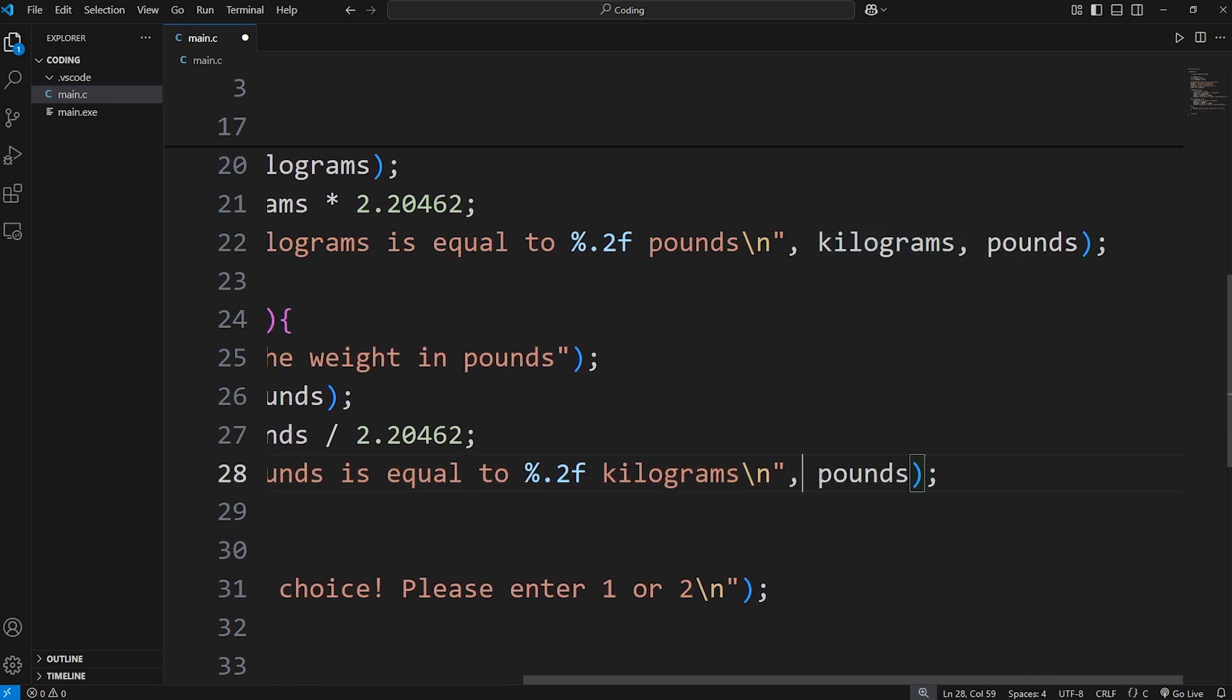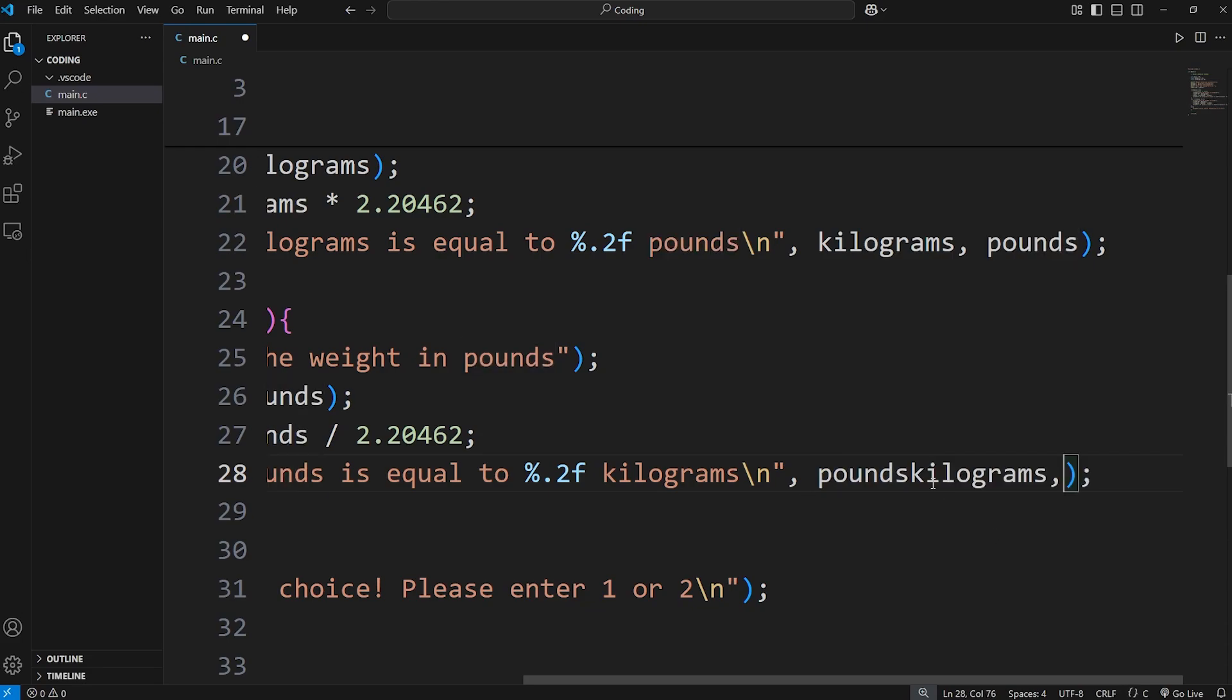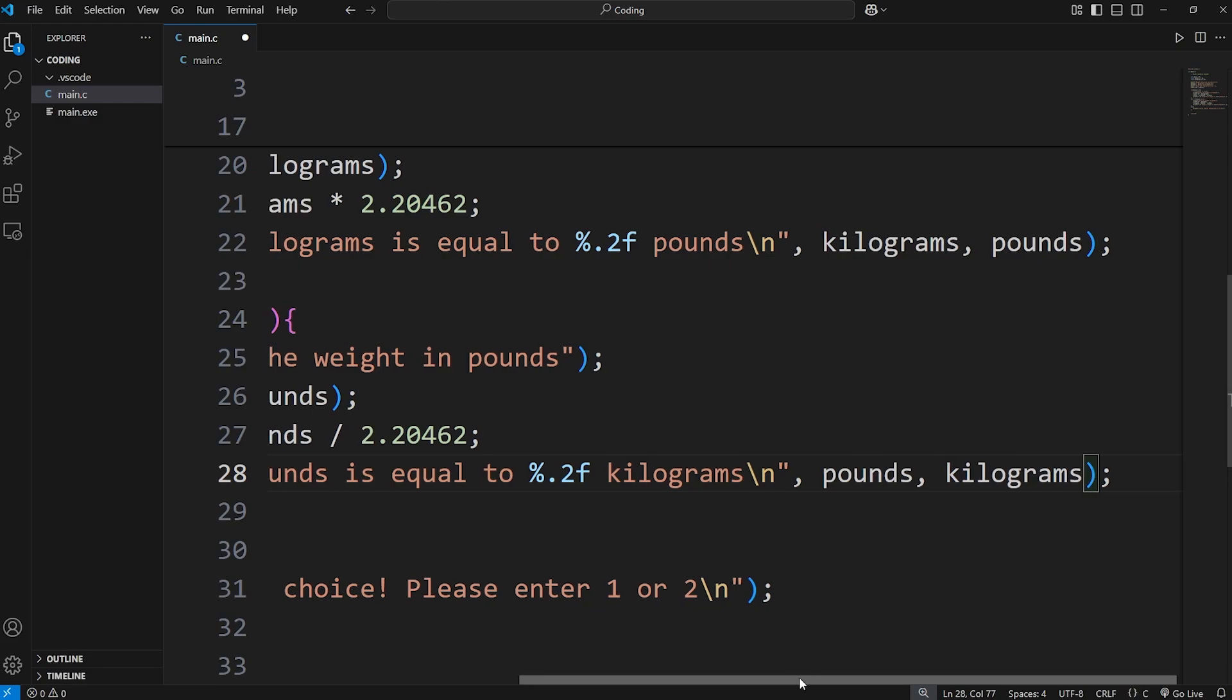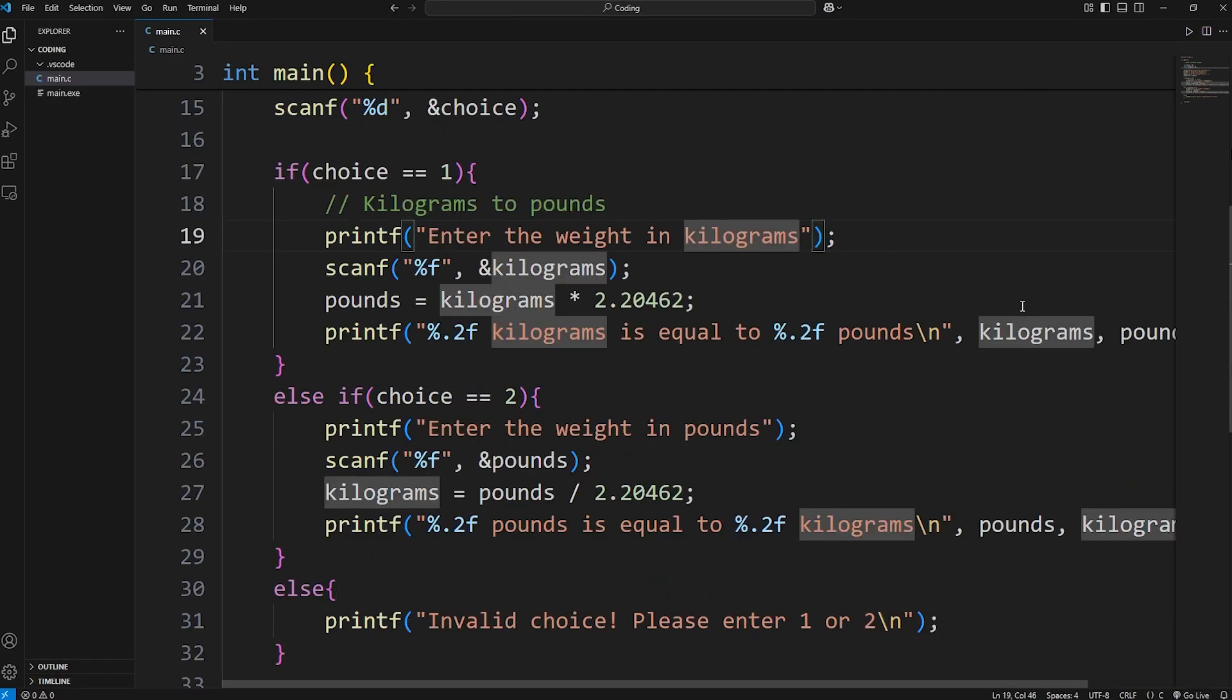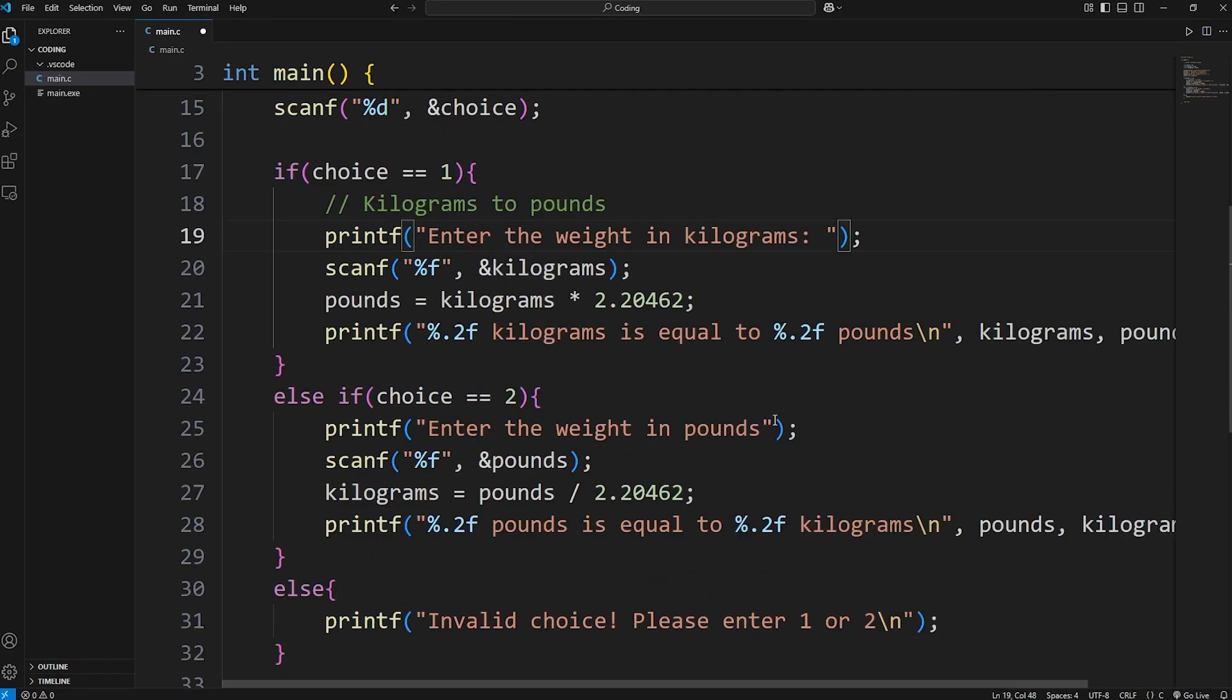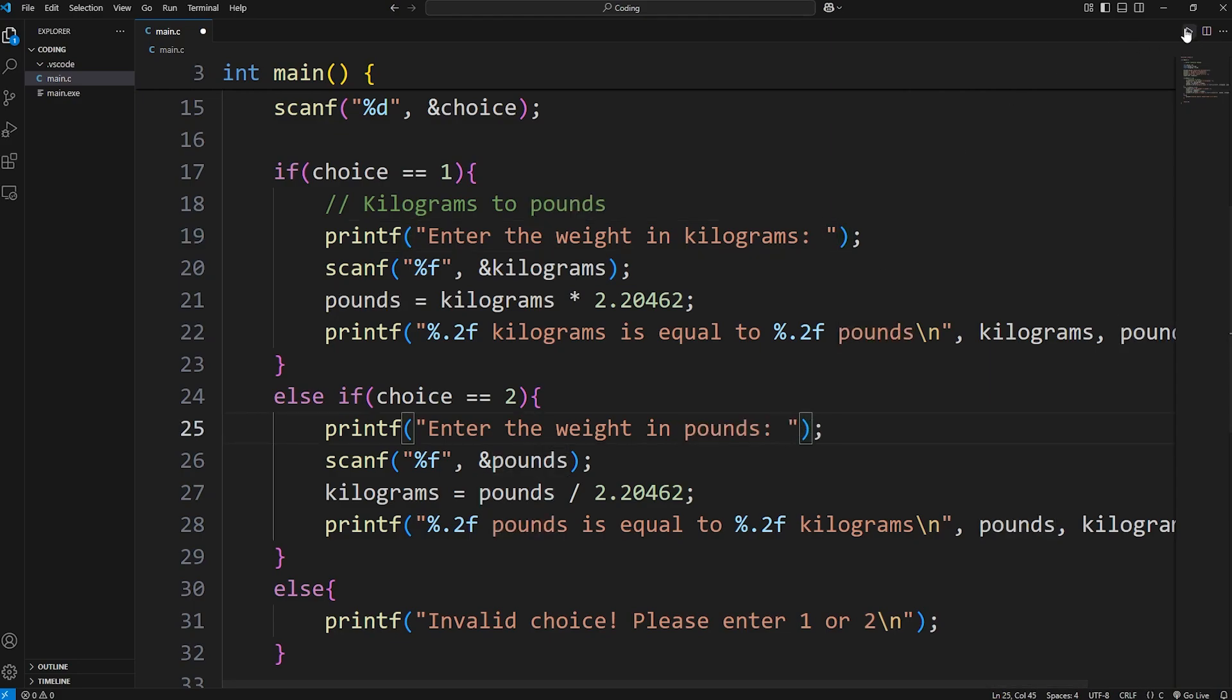Okay. And that should be our program. Oh, and then I'm going to add a colon space after each of these prompts. There we go. Now let's test it.